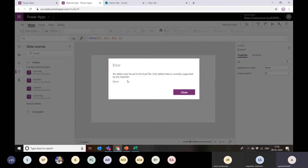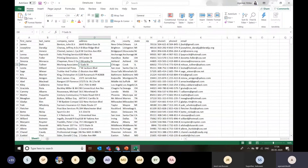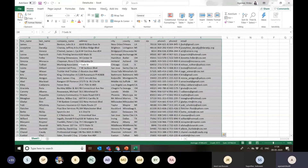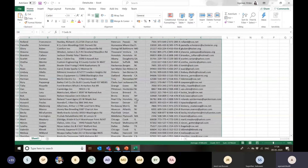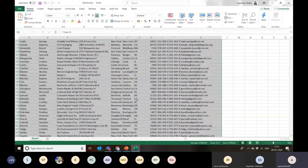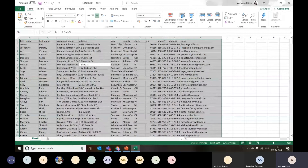As soon as I imported this table, it gave me an error: 'No tables were found in the Excel file. Only table data is supported.' So whenever we are using Excel as a database, the mandatory step is to convert all this data into a table format. We can name this table anything, and then we can import it into the application.